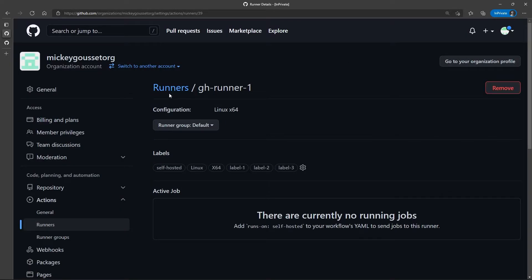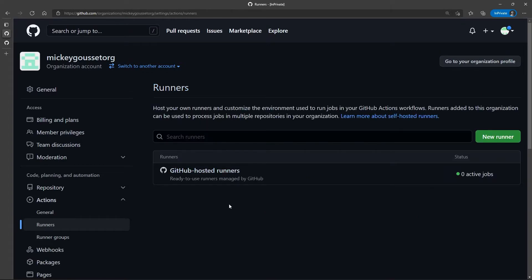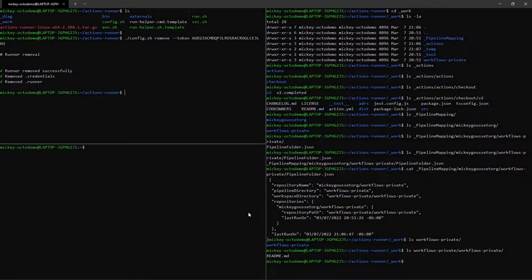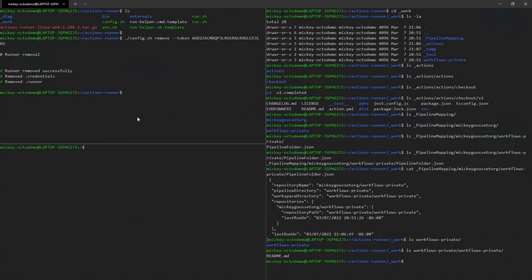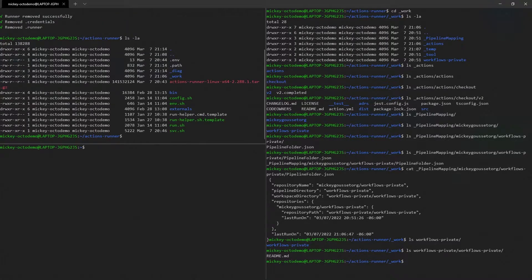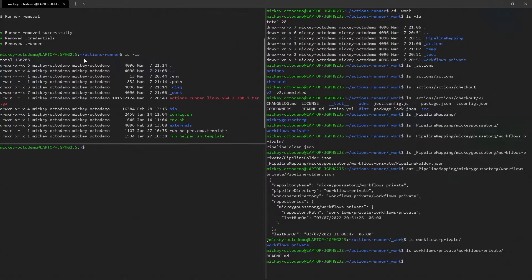And if I refresh my runner's page, the runner is no longer there. And I can see that obviously the folder is still there. All the files are still there. The .credentials file is no longer there, and that .runner file is no longer there.